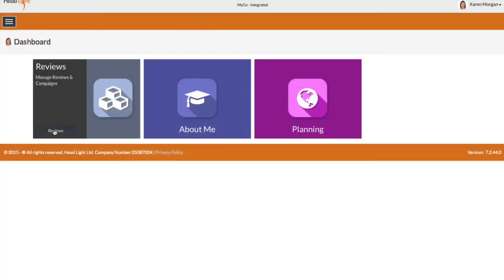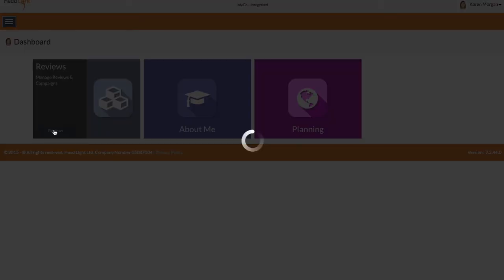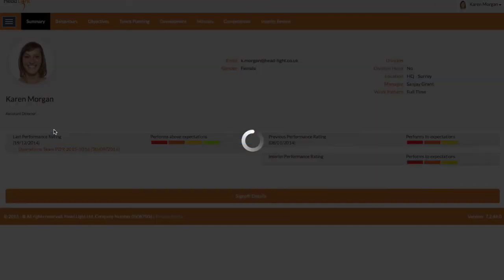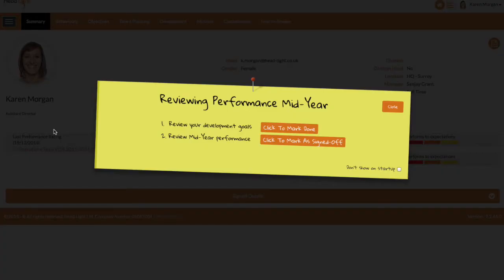Imagine we are later in the year and many people have hidden the post-it, but now you want them to conduct an interim review. Well, you can make the post-it reappear for everyone with new guidance on next steps.